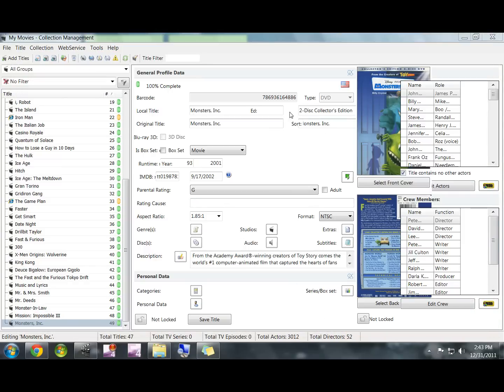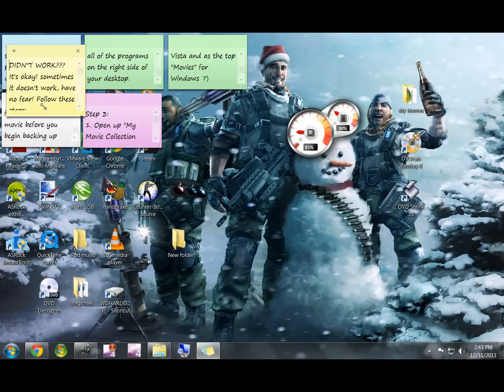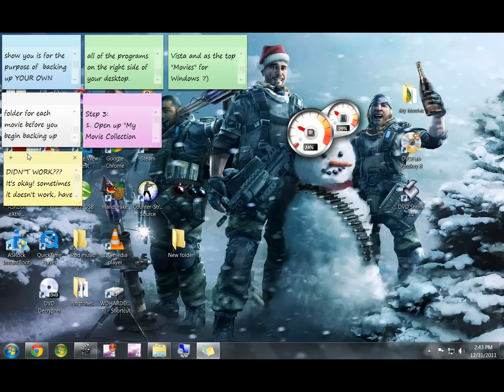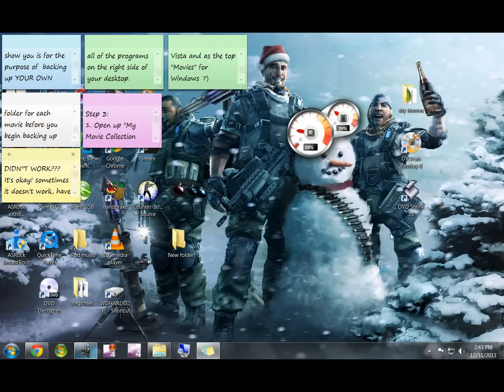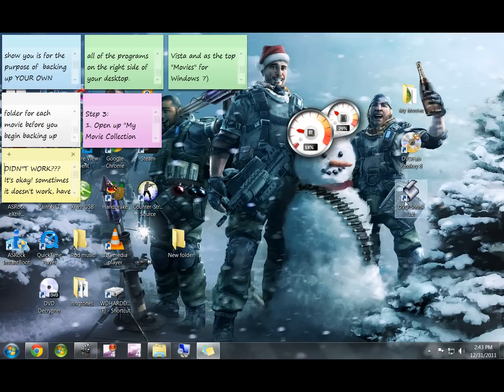So there you go. Using My Movies Collection and Passkey together normally gets at least 80% of the movies, and DVD Shrink will work with pretty much anyone that doesn't work.